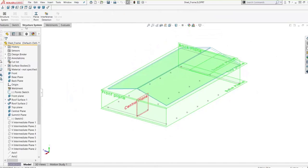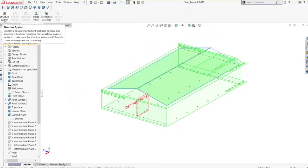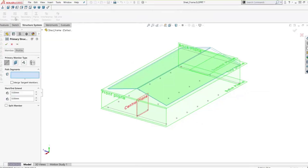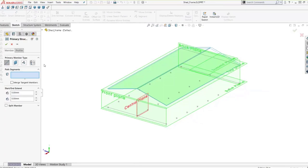Here you can see we have the Structure System option. When we click on it, it takes us into the Structure System environment. Now we have access to the primary member. We'll click on that, and it takes us into a property manager for those primary members. You can see those four member types that we talked about show up here for us to choose. We also have a second tab where we define our profile and some other options.